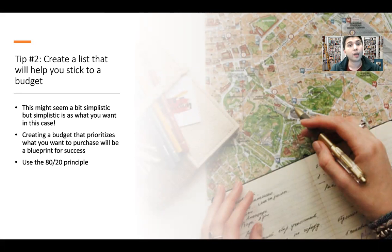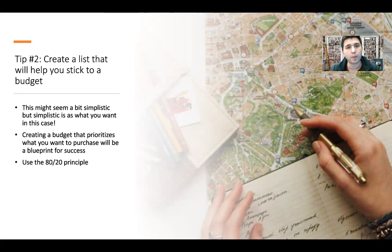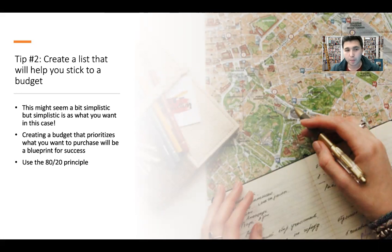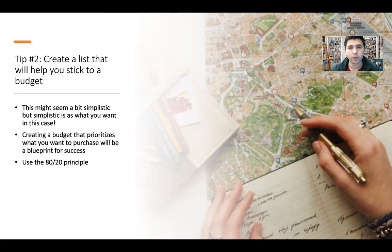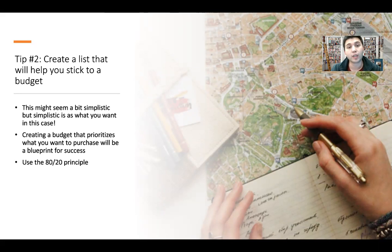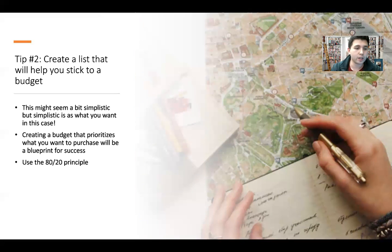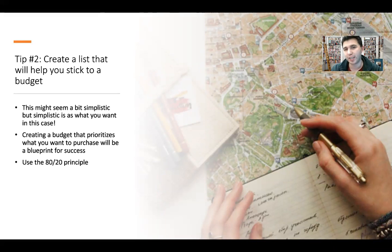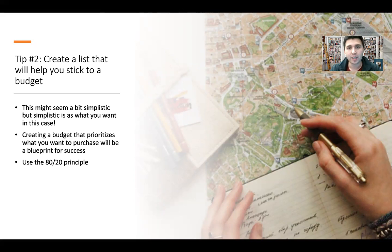One of the ways that we can approach creating a budget is to first grab a piece of paper and list out all of the things that we want to purchase, all of the gifts. Don't worry if it's big or small, just list them all out. Once you've done that, flip that paper and rank those gifts. Here's where the 80-20 principle comes in, because I can bet you that there are certain gifts that you want far more than others.